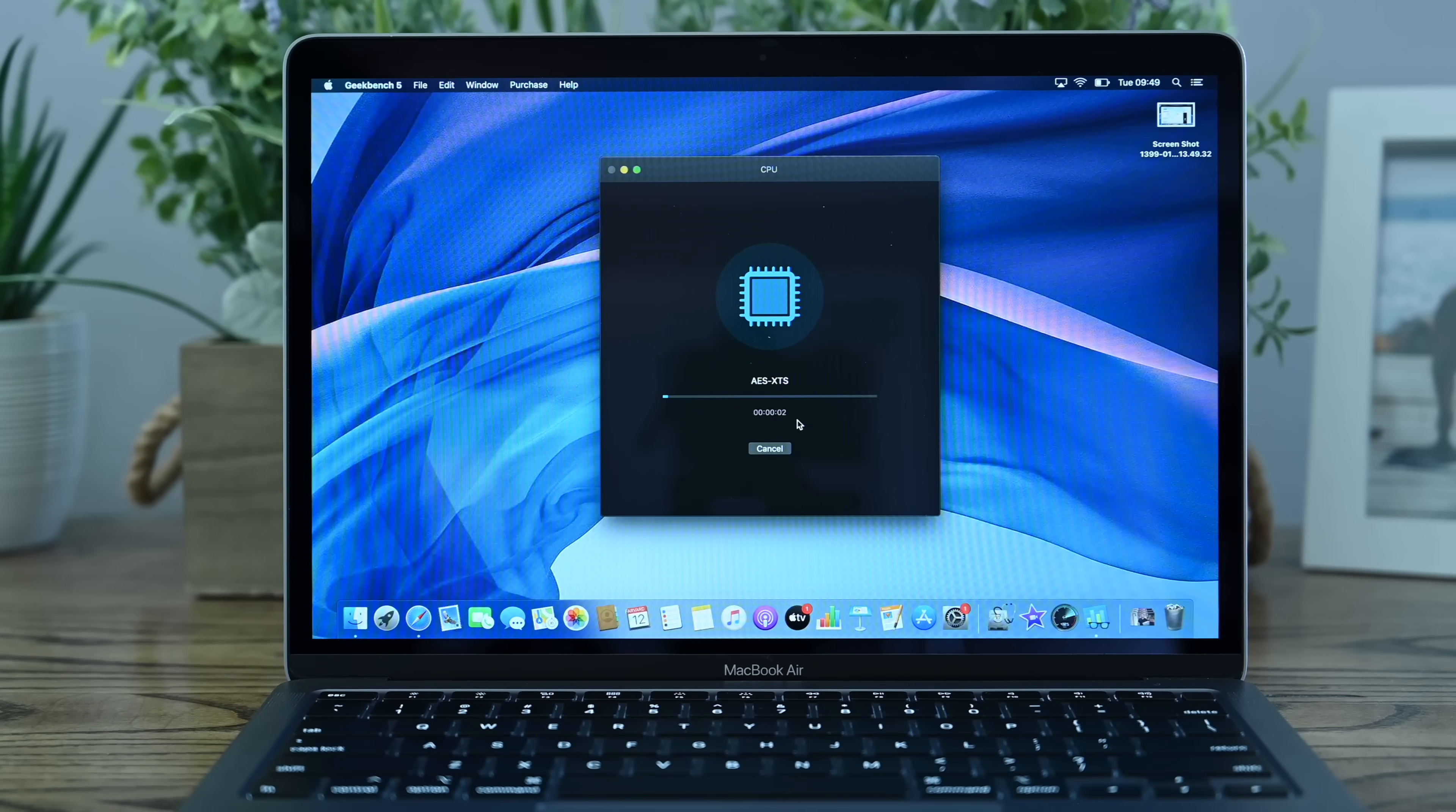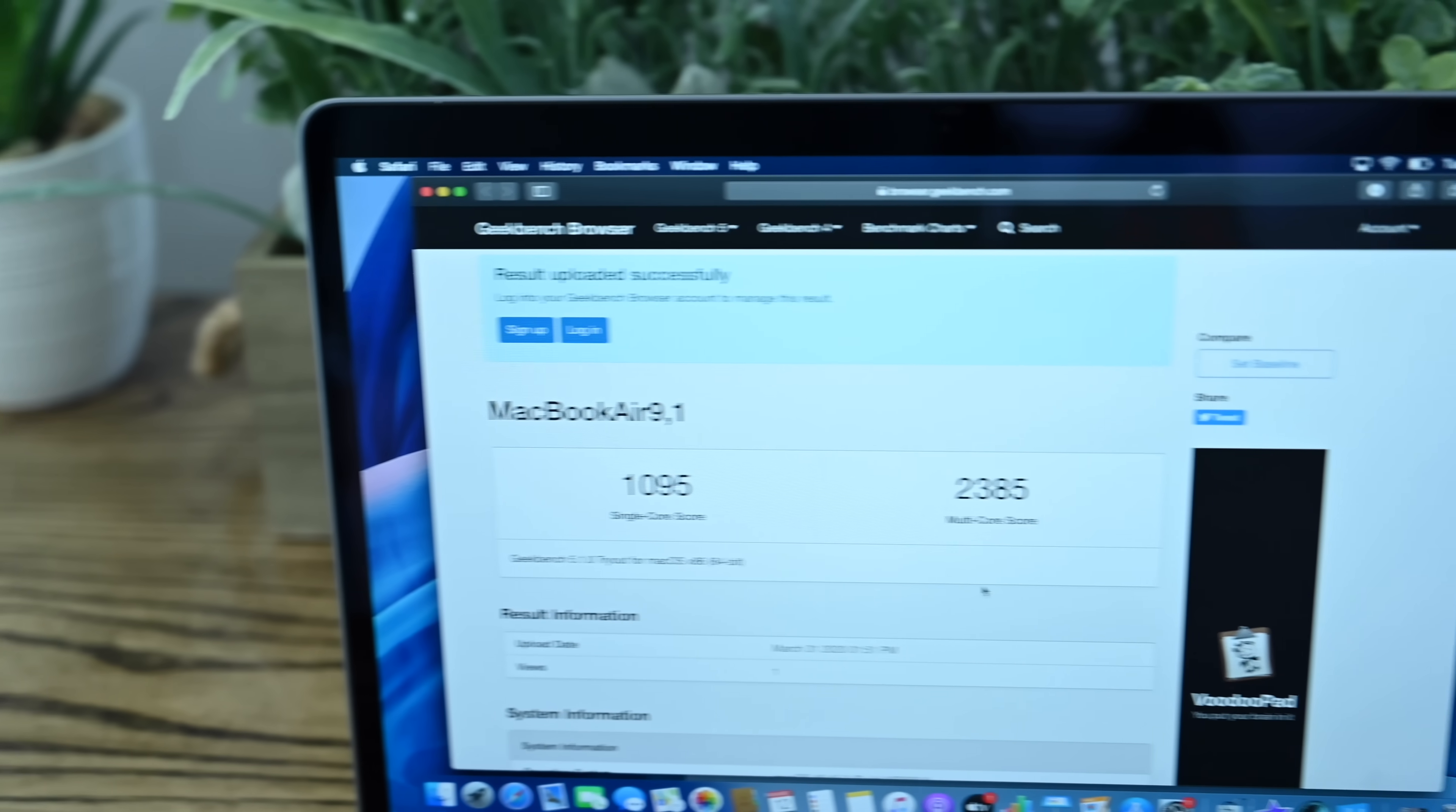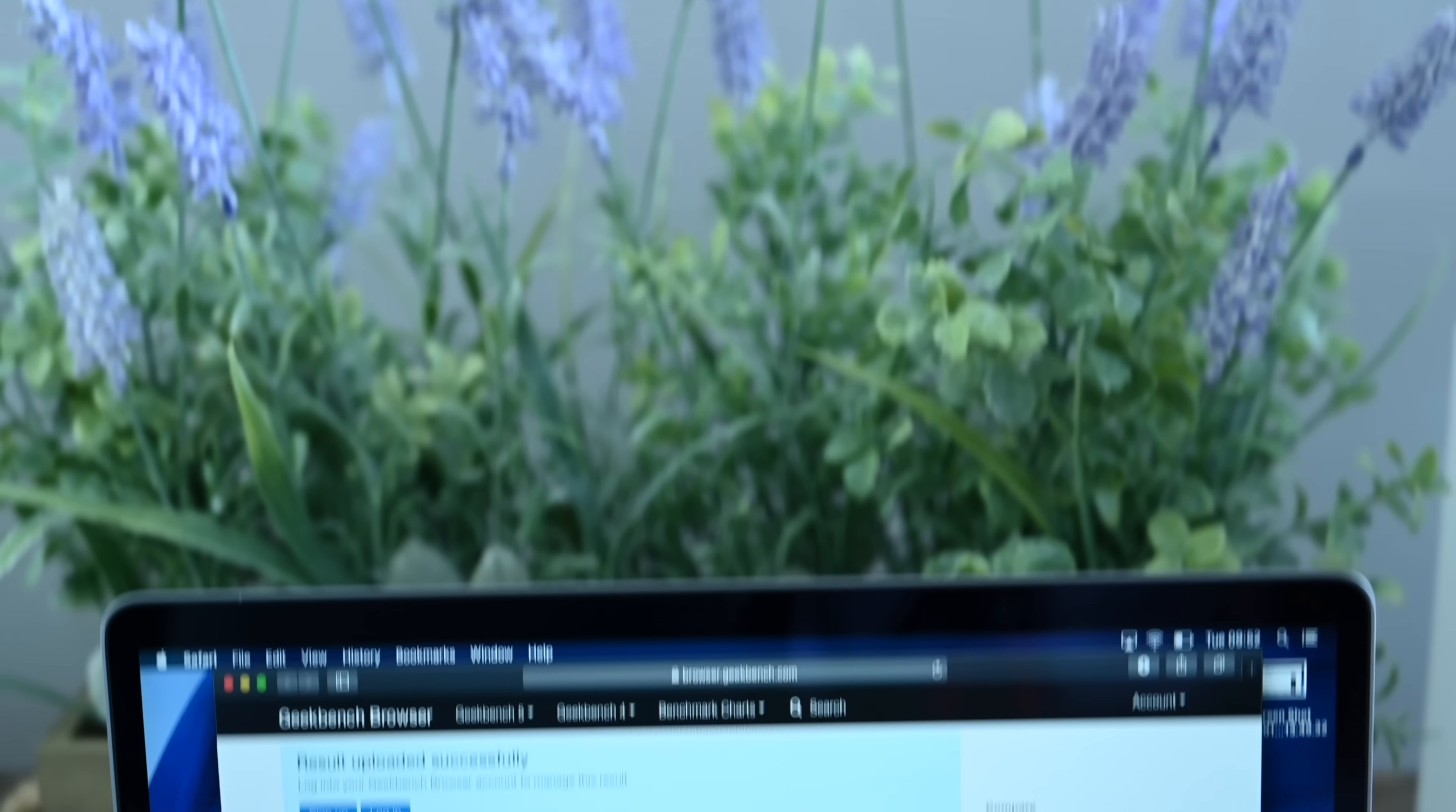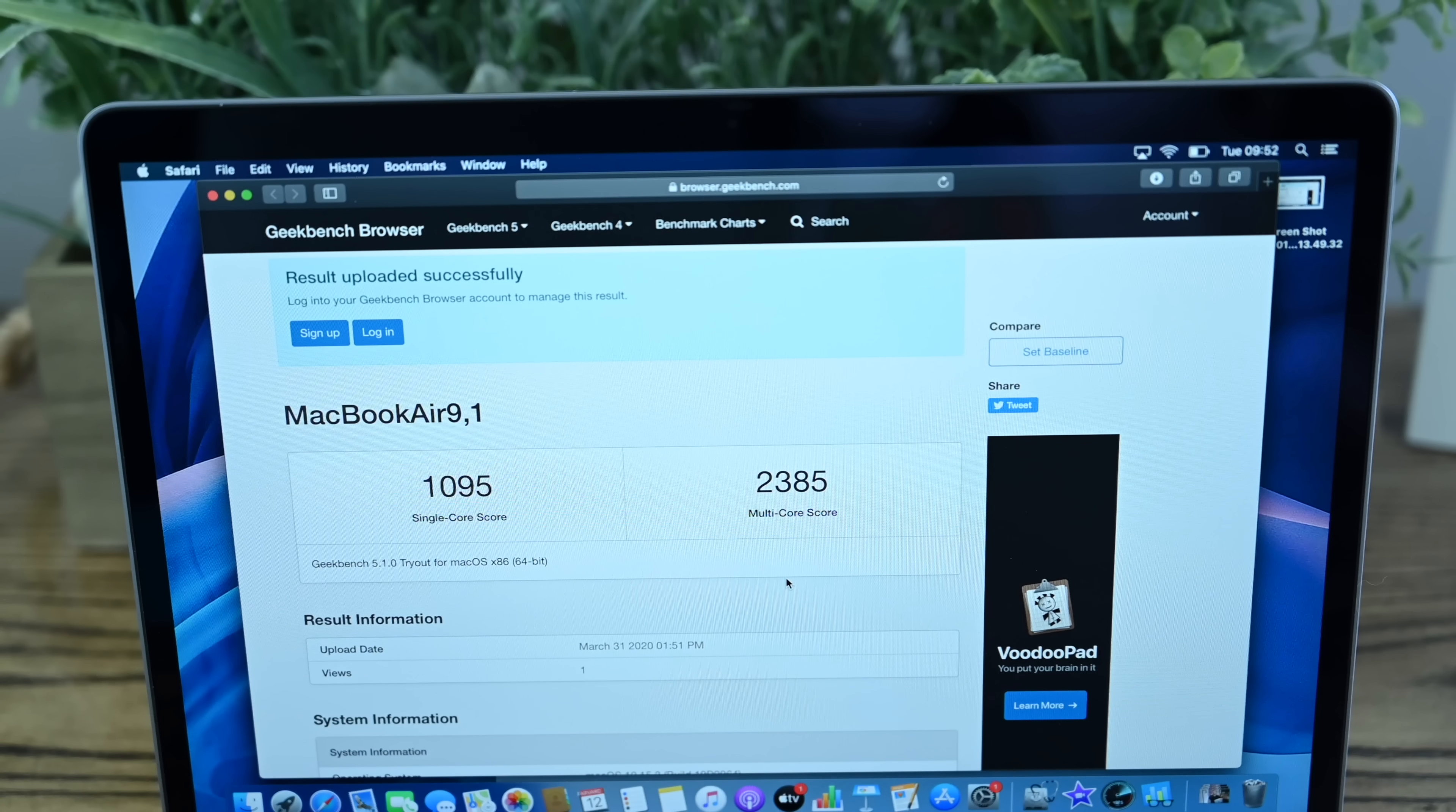And after running it a few times, we are seeing results around 1095, or about 1050 to 1100 there for the single core, and about 2400 for the multi-core score. It's just a tad below that on the multi-core scores. Compared to the previous generation, definitely an improvement. But we're not stopping there.